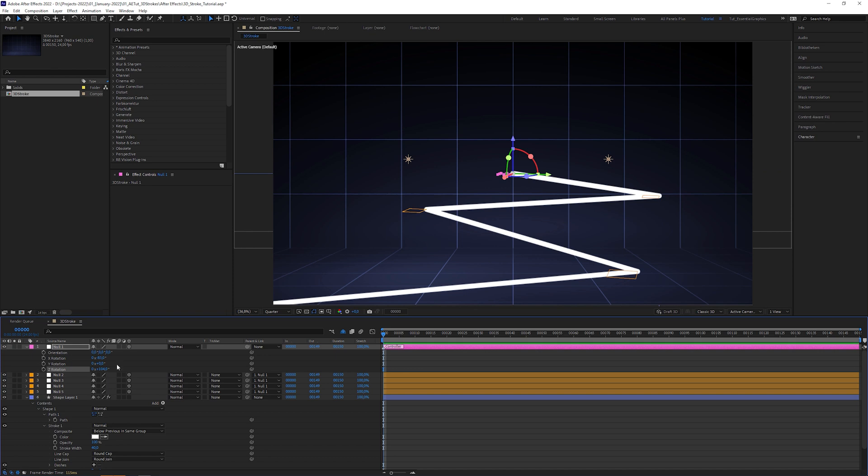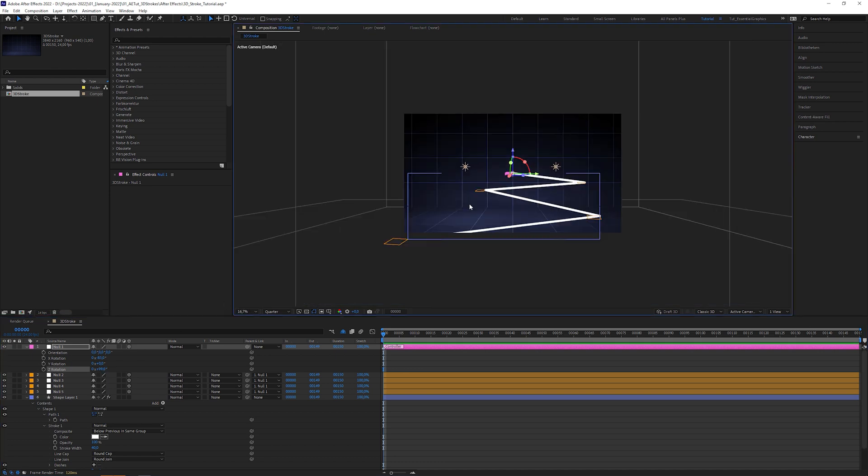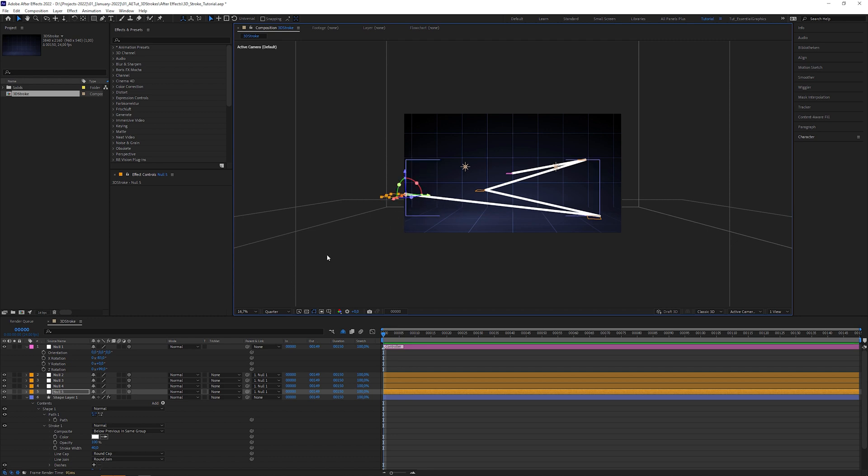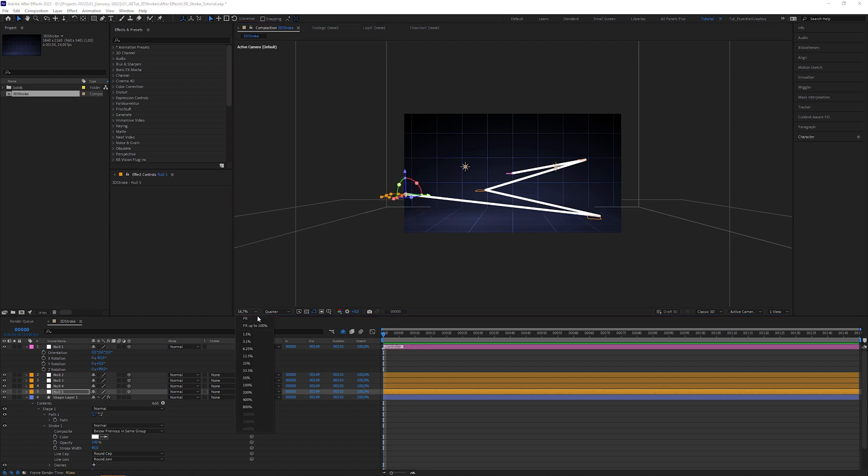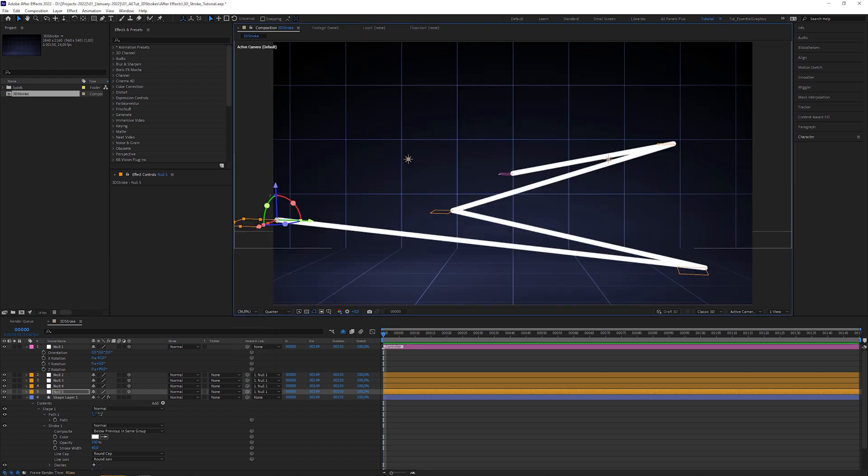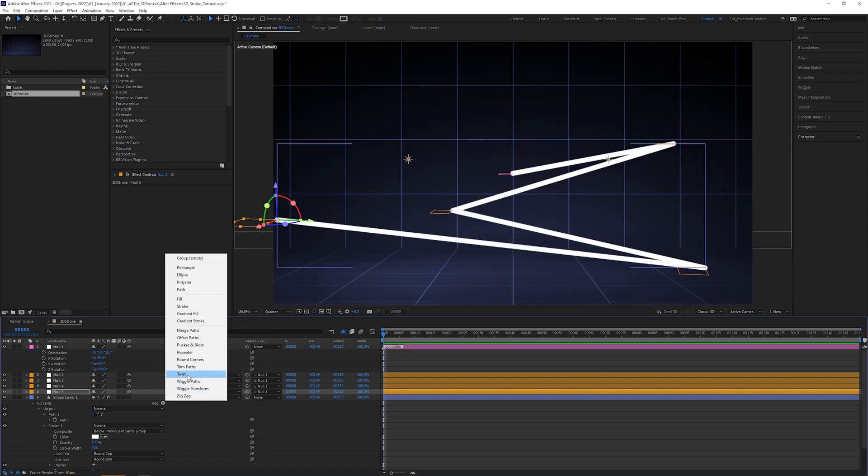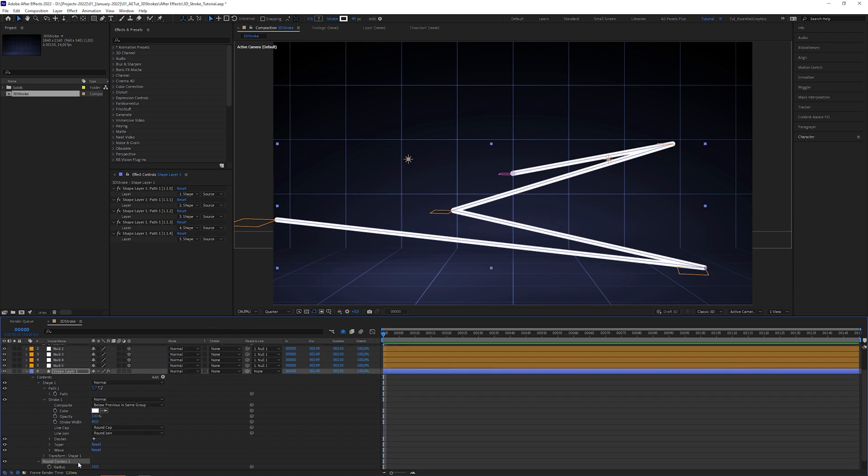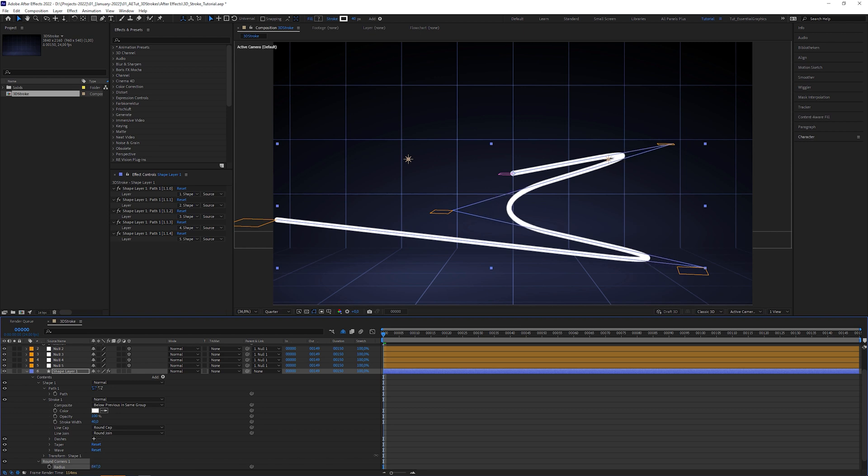You can now take the null layers and roughly define where the path goes. Because we don't want a zigzag but an organic stroke, apply a round corners operator to the shape layer. Open round corners and increase the radius until the corners are smoothed out.